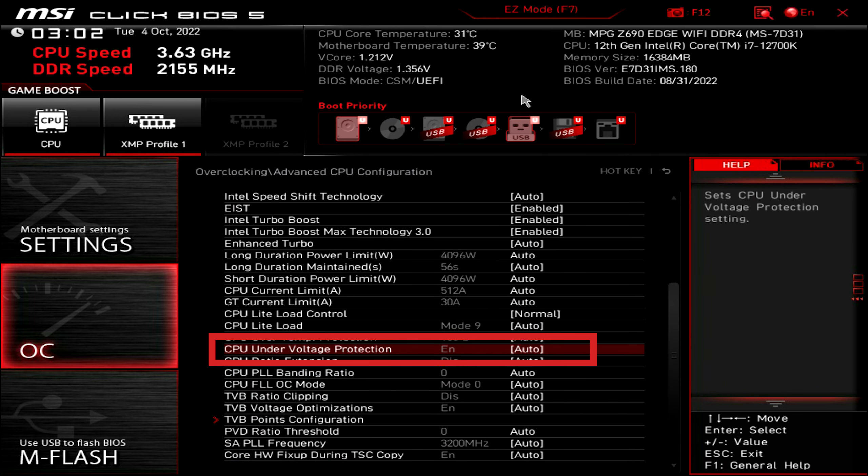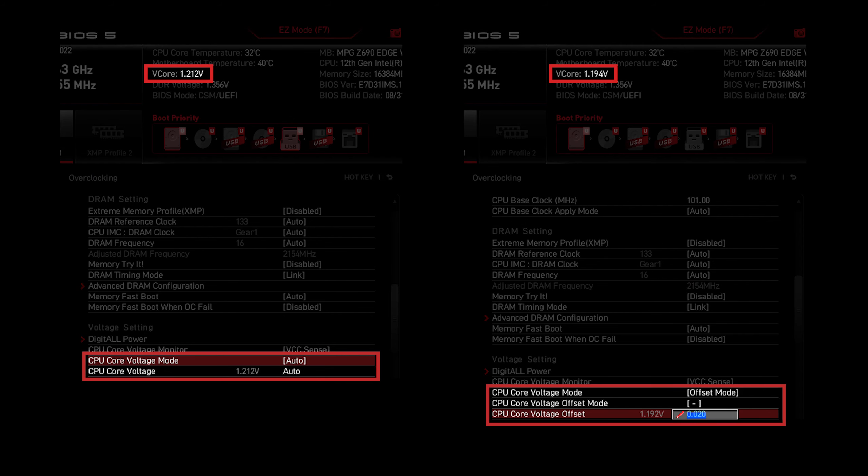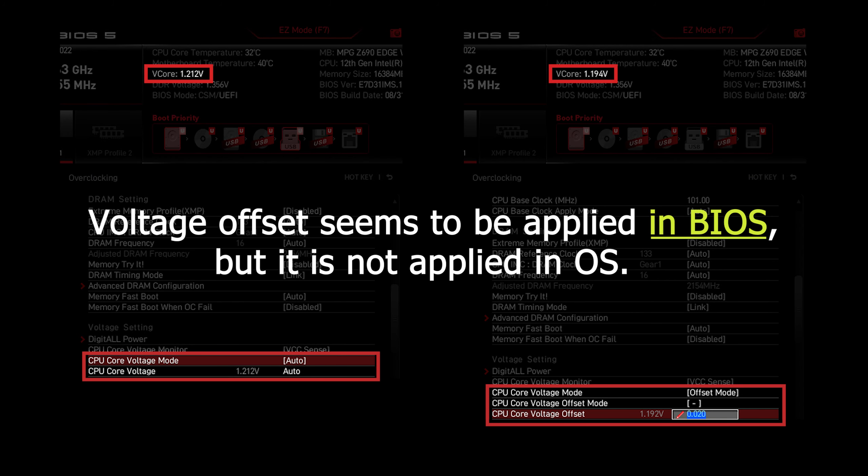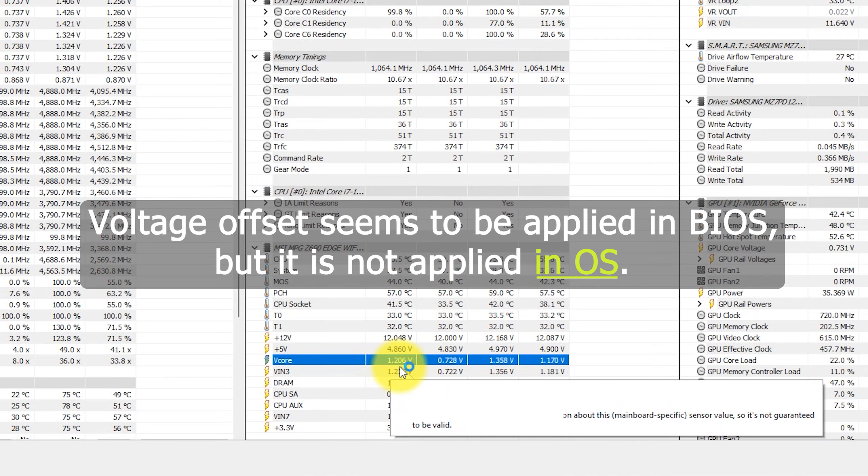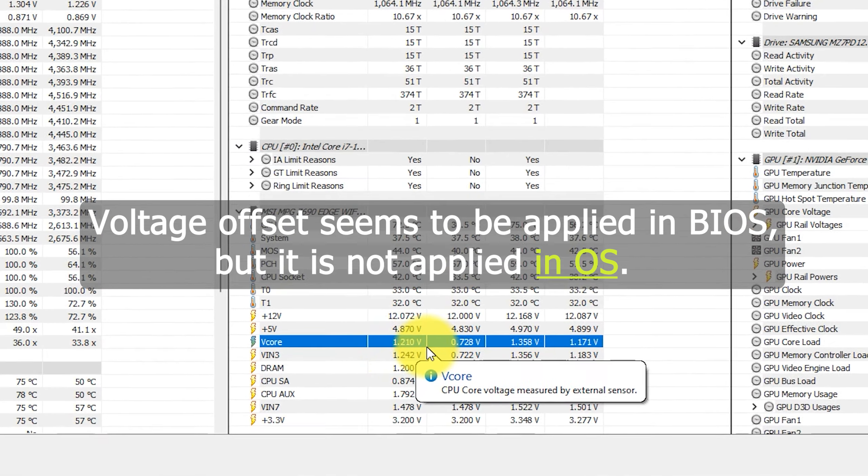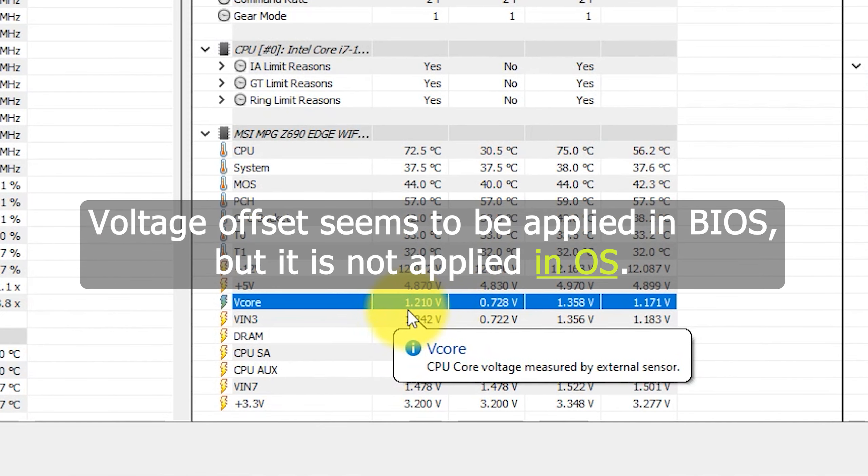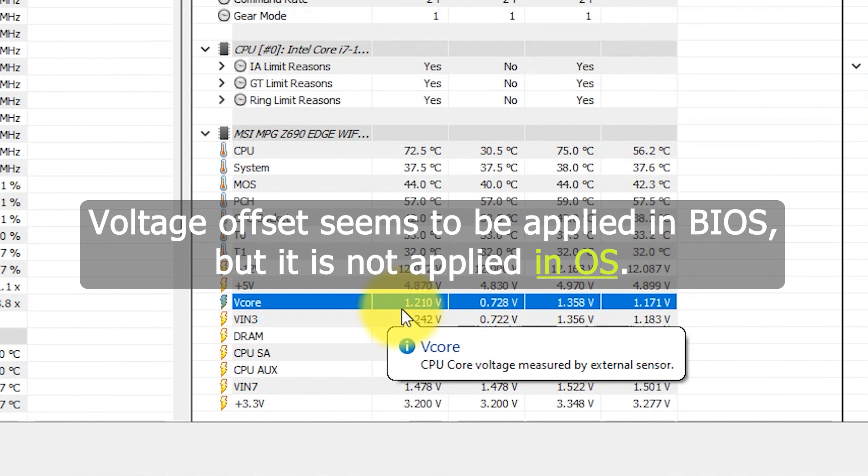It is enabled by default and it will prevent you from setting CPU core voltage and voltage offset lower than default core VID. Because of that, many people find out their CPU voltage negative offset settings in BIOS is not applied when booting to OS.